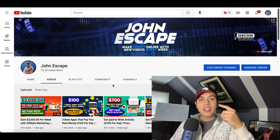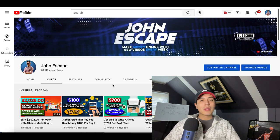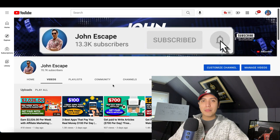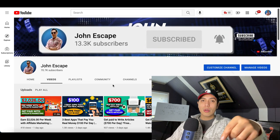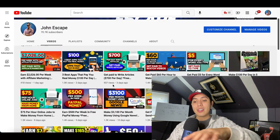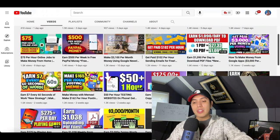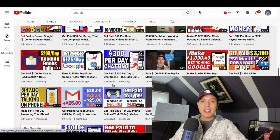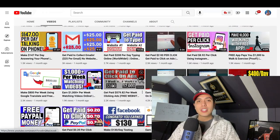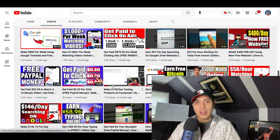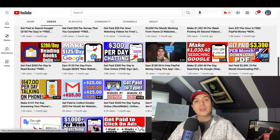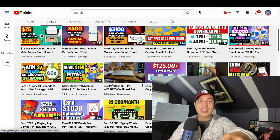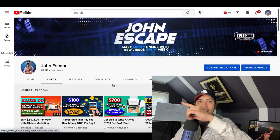That's going to be it for this video. If you enjoyed it and got some value from it, make sure you hit that subscribe button. Scroll down to my channel and check out all of the free videos I post every single day showing you some of the best ways to make money online.